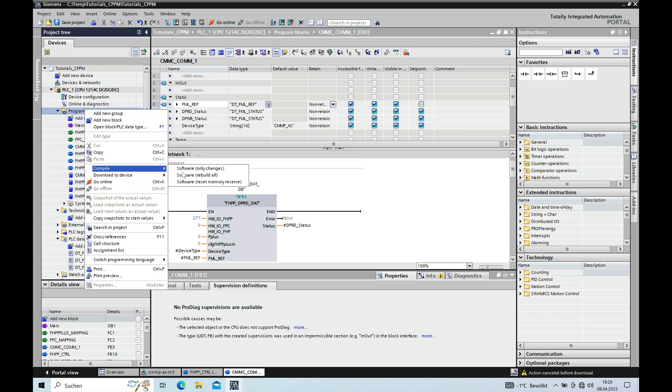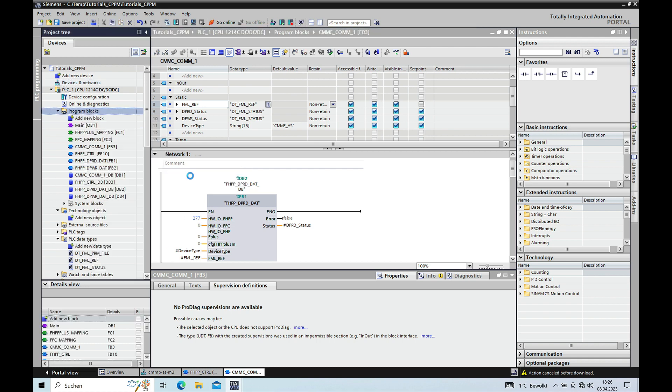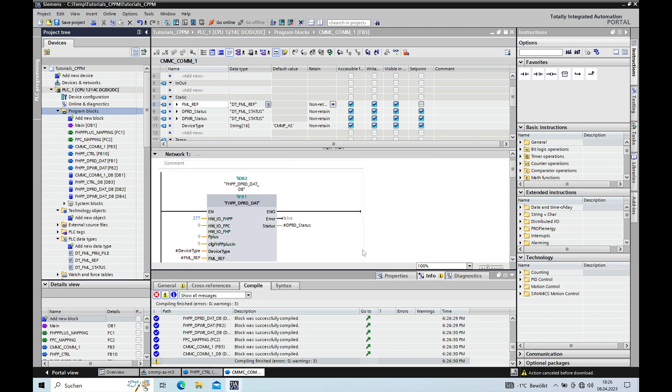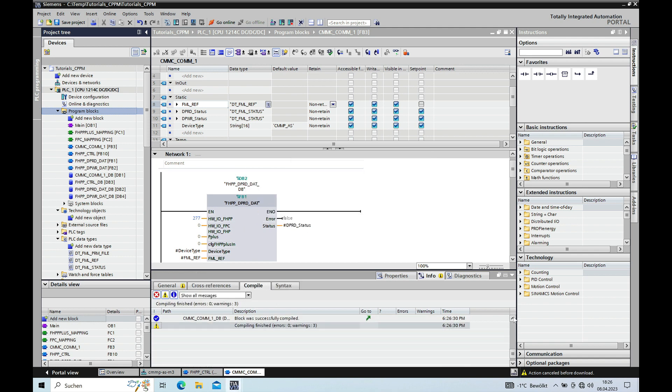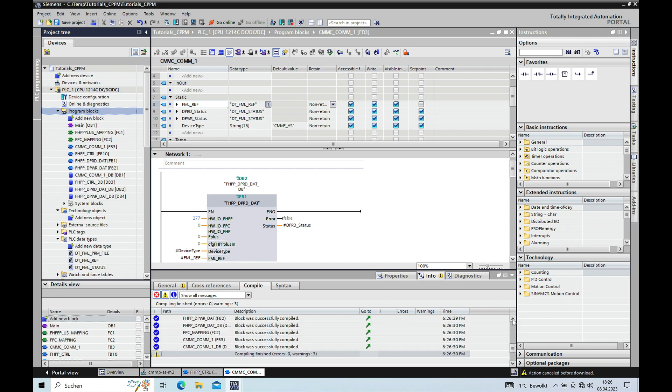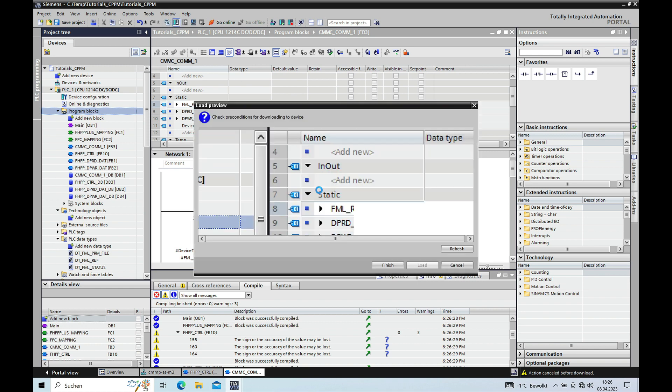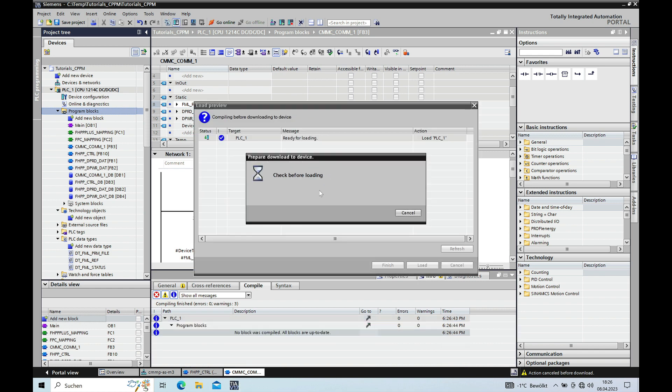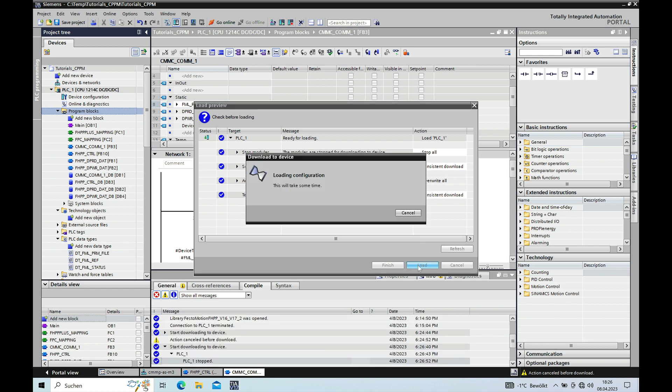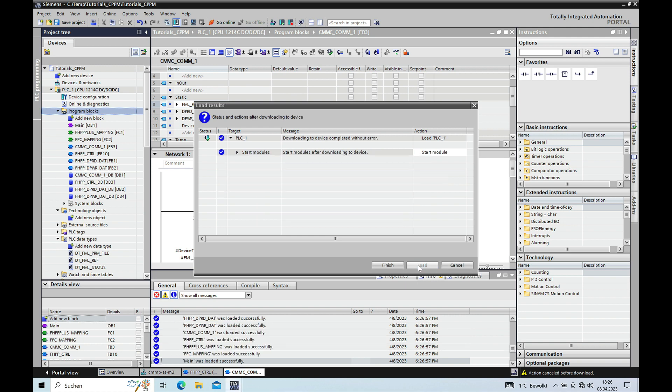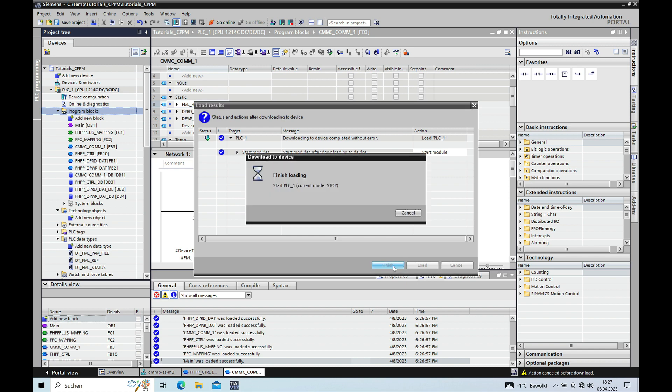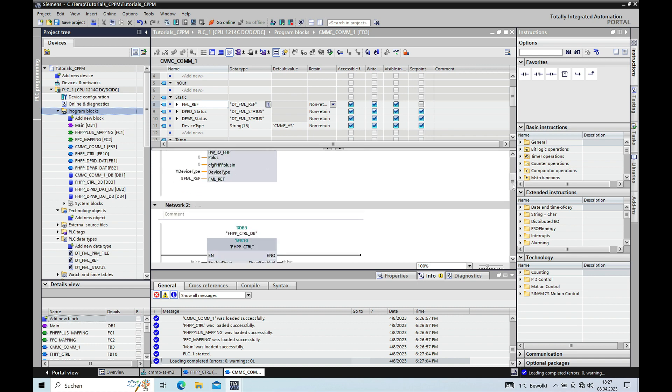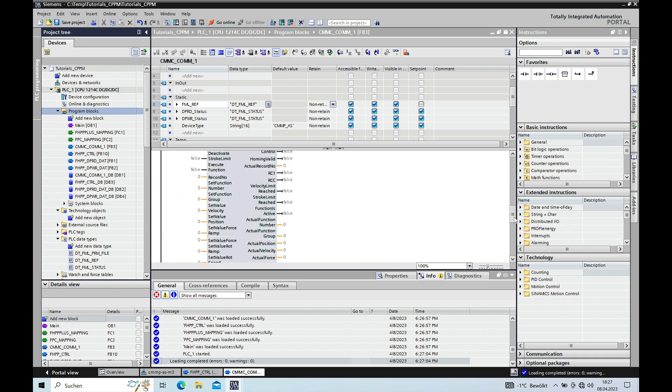So we can compile it again. Should be no errors. No errors, I hope. Yes. And then go ahead, download it to the controller. All right. Now we should be all set.